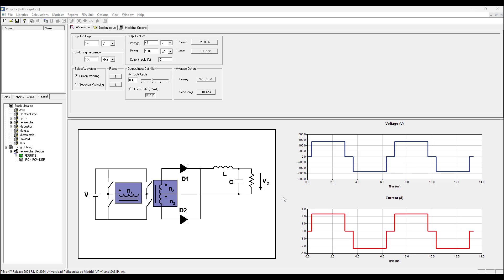Hello everyone, David Giglio here with Ozen Engineering. In this video I will show you how to use ANSYS PEexpert to design a full bridge converter transformer with a split secondary as shown here in this schematic.